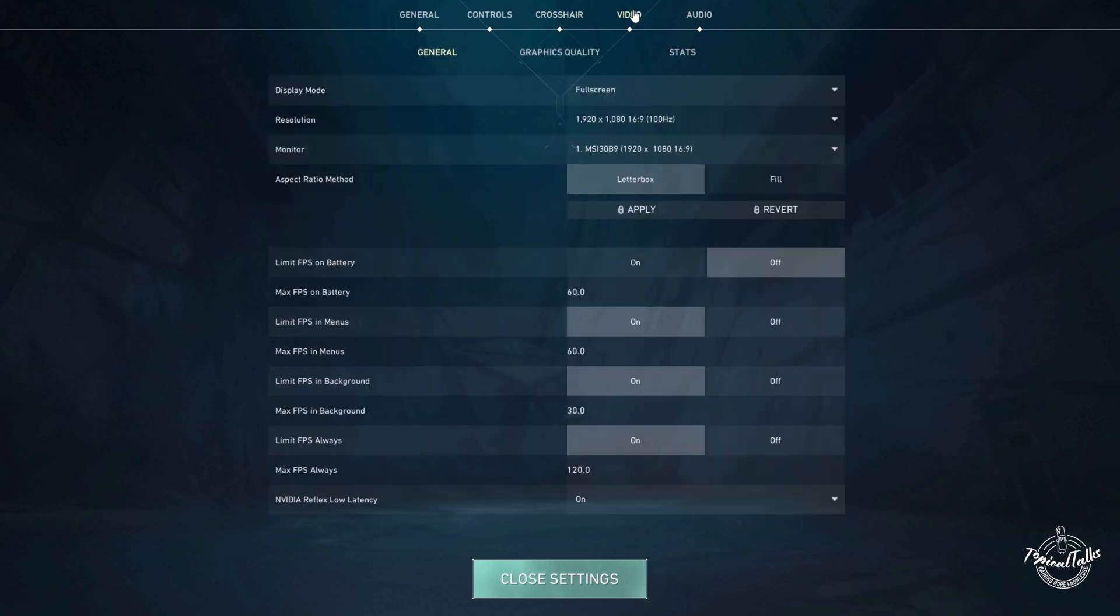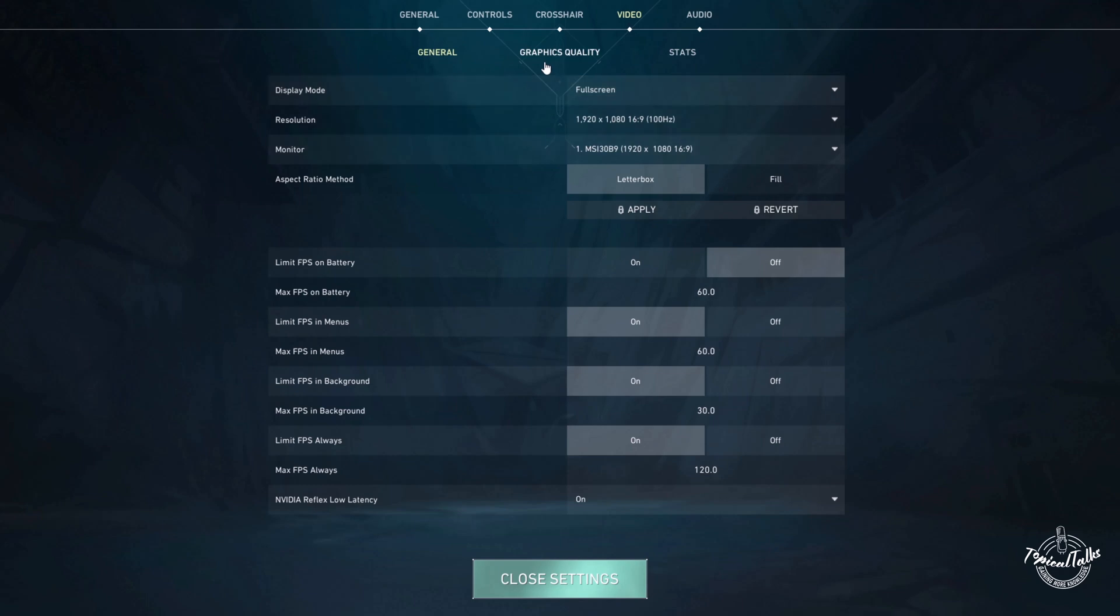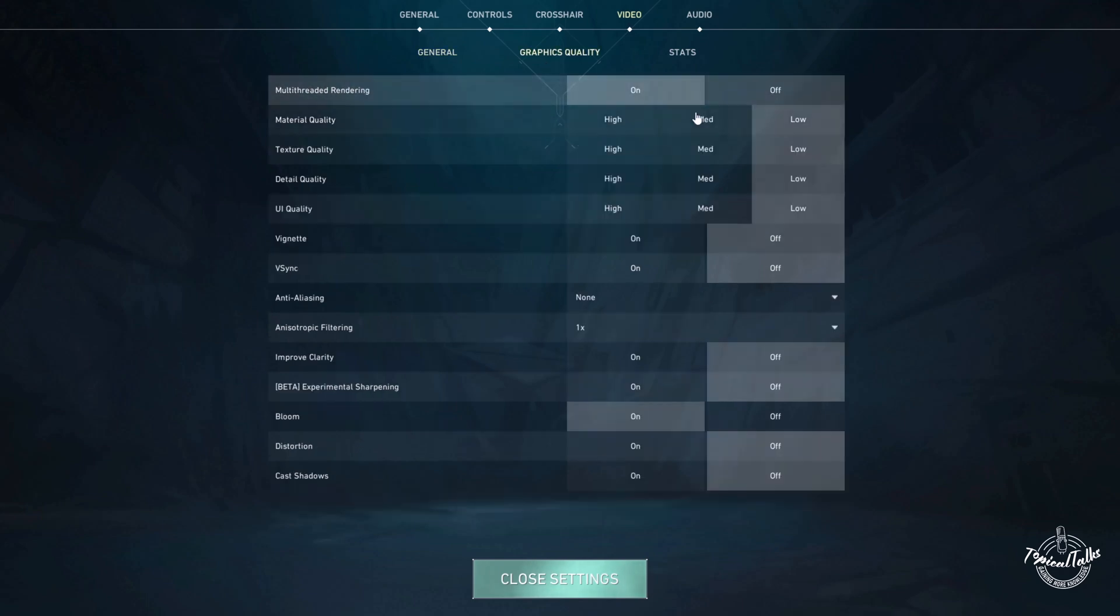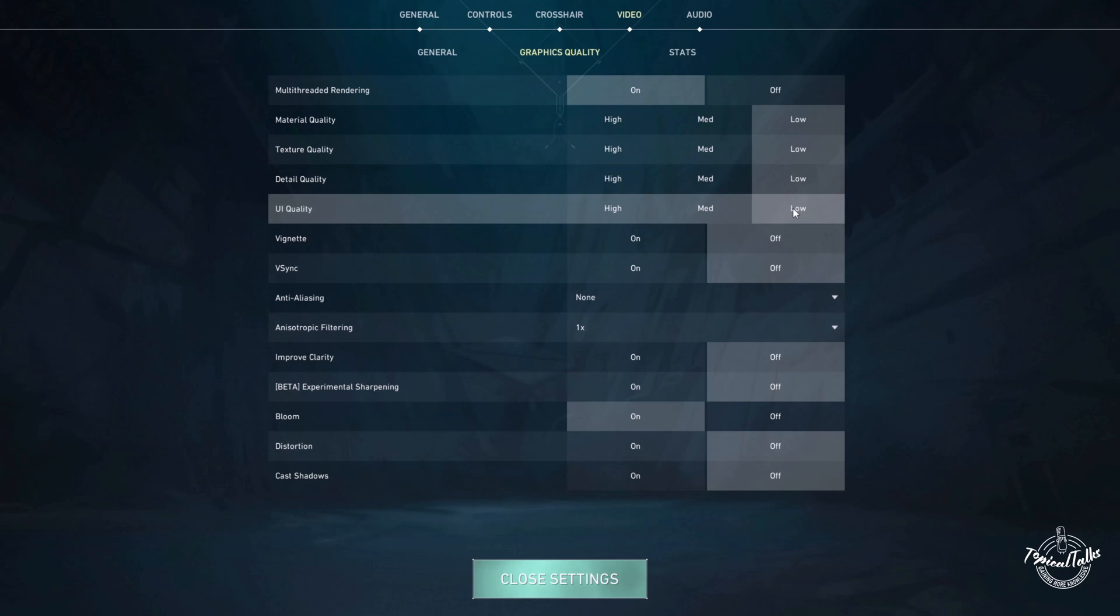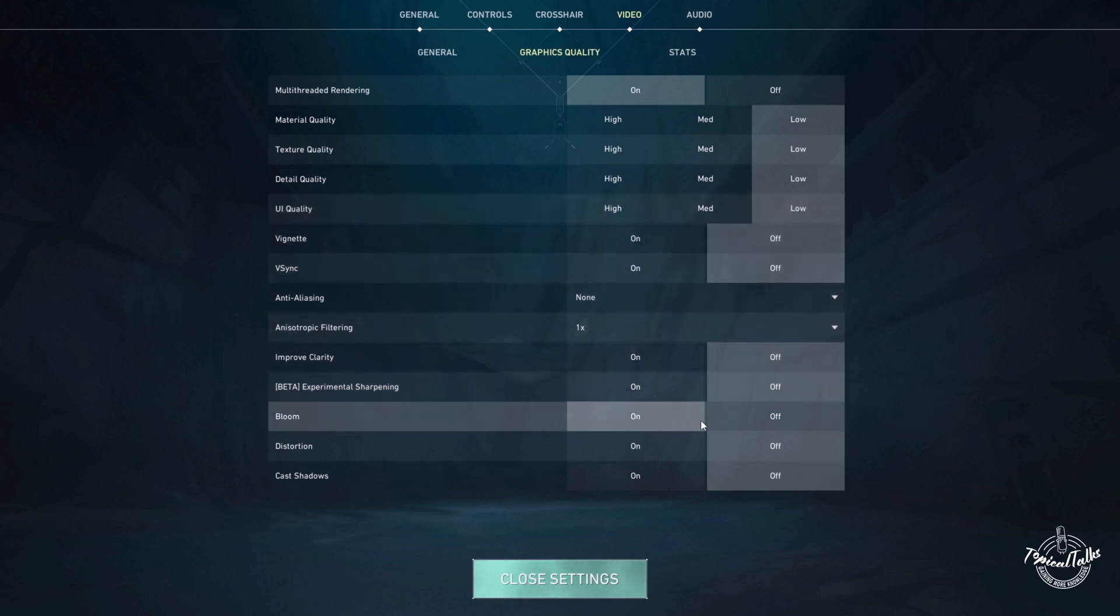Now let's go to the video tab. If you have an Nvidia graphics card, you should always turn reflex low latency on or on plus boost. And video quality settings, every setting should be as low as possible. It will give you a competitive advantage over the other players.